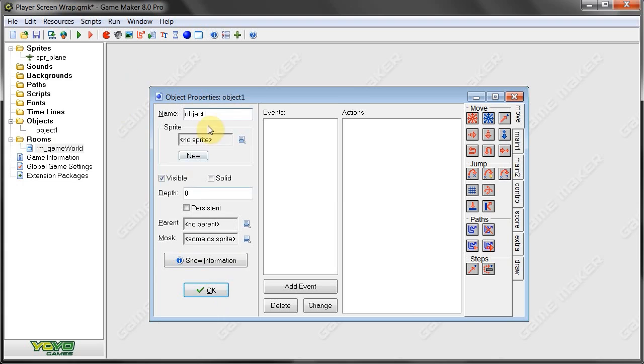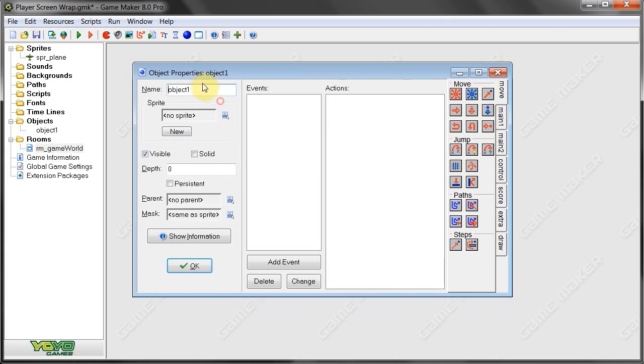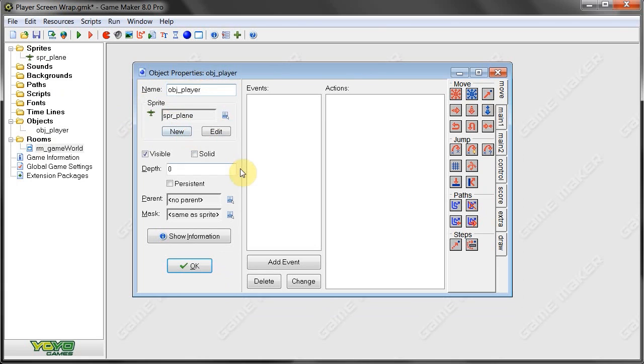Object one we're going to rename to object player. We're going to give it the sprite plane right there. Now, we're going to create some action.